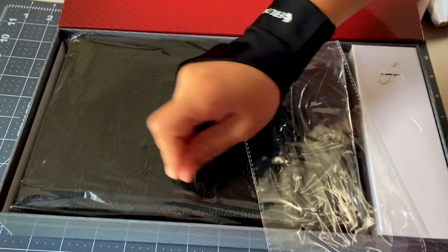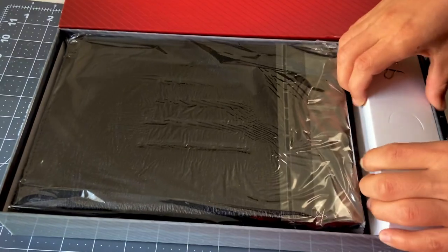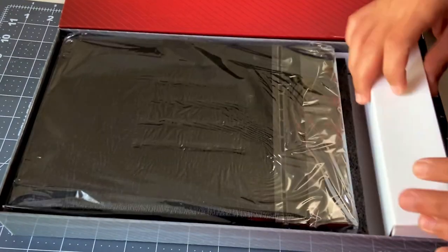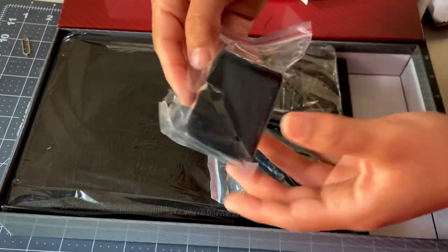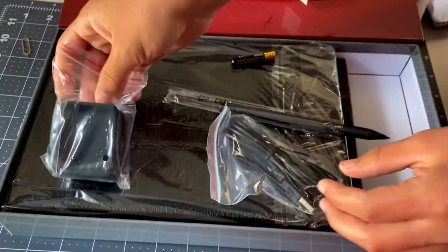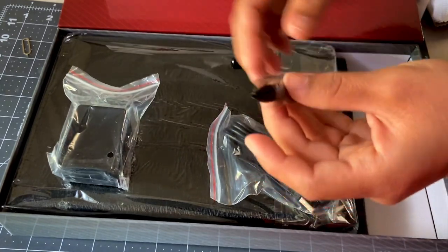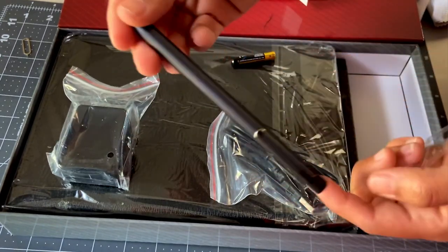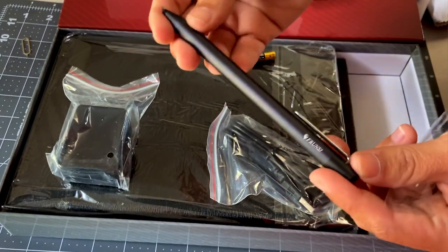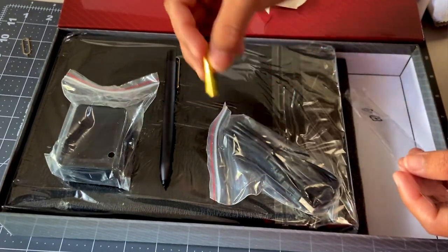And then there is a little box to the side that houses the pen stylus, charging adapter, mini HDMI cable, and an extra battery for the pen.